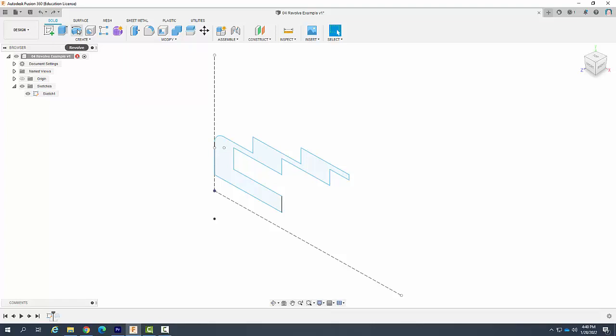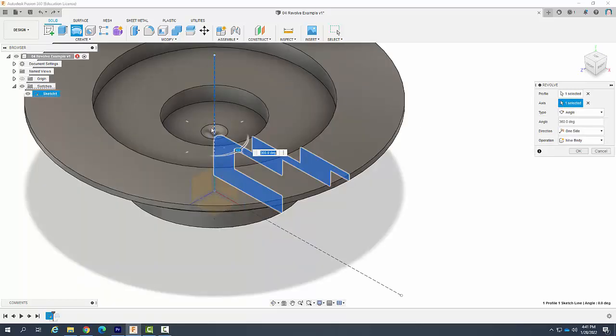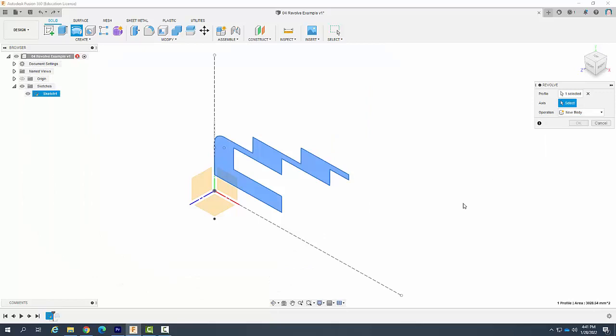If we go up to revolve and it automatically found it. That's OK. Now we've got to select the axis. I could pick this axis as well. Let's just do that for a moment. And you can see I can see that. And I can say no I don't like that.